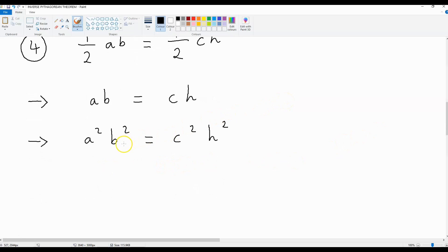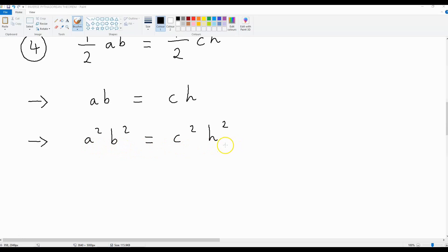If we then square both sides of this equation, we get a squared b squared is equal to c squared h squared. Now this c over here is a problem, because we want a formula in terms of a, b, and h. So how do we get rid of this c?